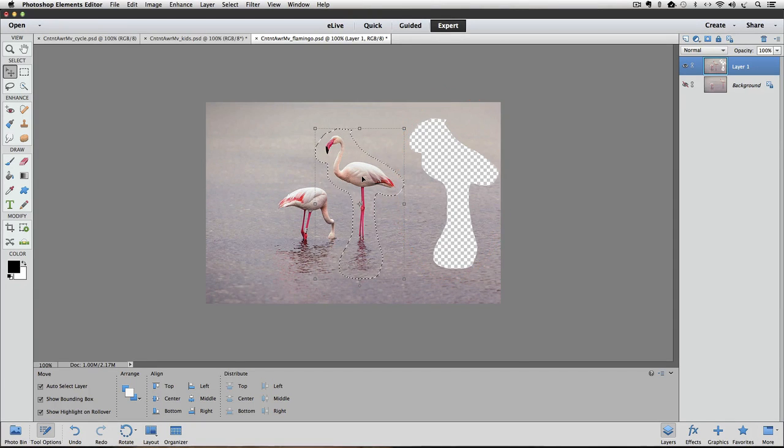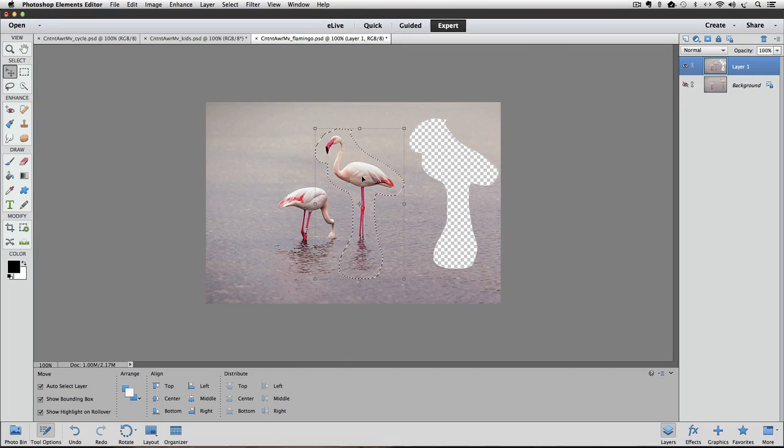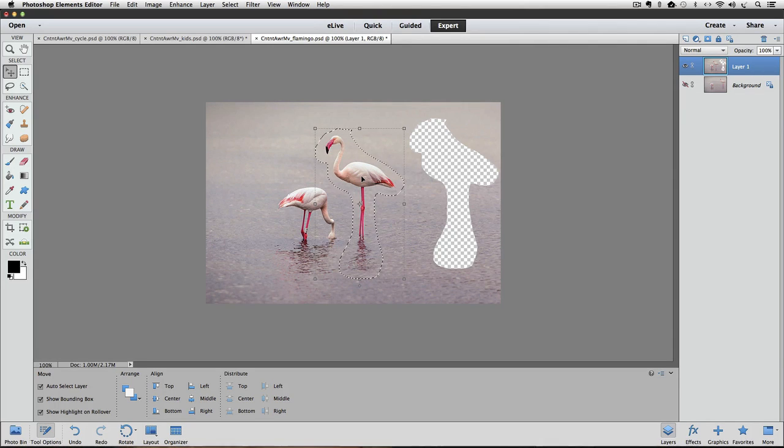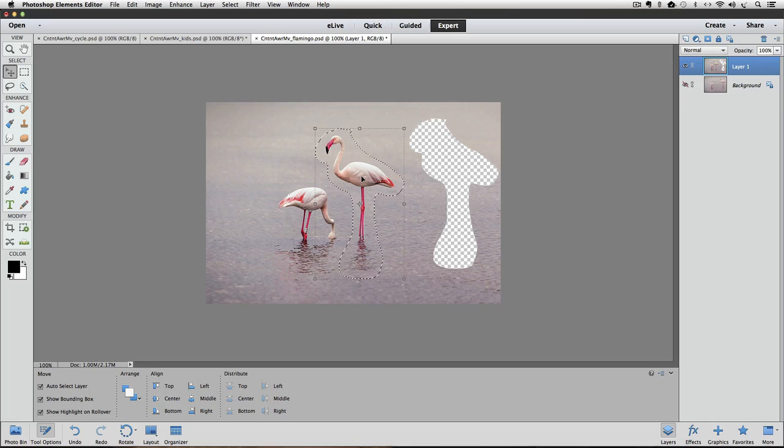we're left with a hole in the photo in that area of our original selection. The gray and white checkerboard pattern indicate that there are no pixels there, and that that part of Layer 1 is transparent. We would somehow need to fill in that area to make it match the surrounding area, which can sometimes be a challenge to make it look believable.